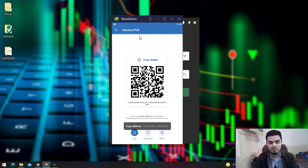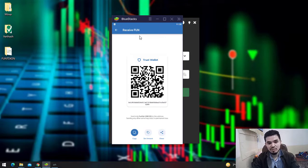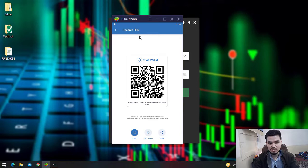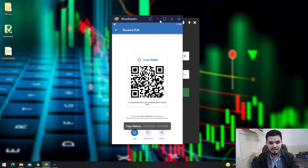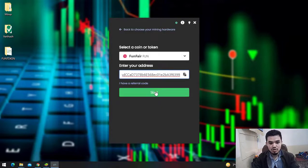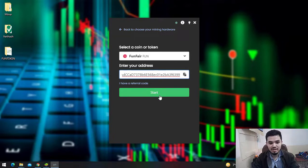I'll use Trust Wallet as I've already downloaded and installed it on my Windows 10 PC. If you don't know how to do it, I'll provide a link in the description for installing Trust Wallet on Windows. I'll copy the address, paste it here, and the Start button appears. Click Start to begin mining FUN token.